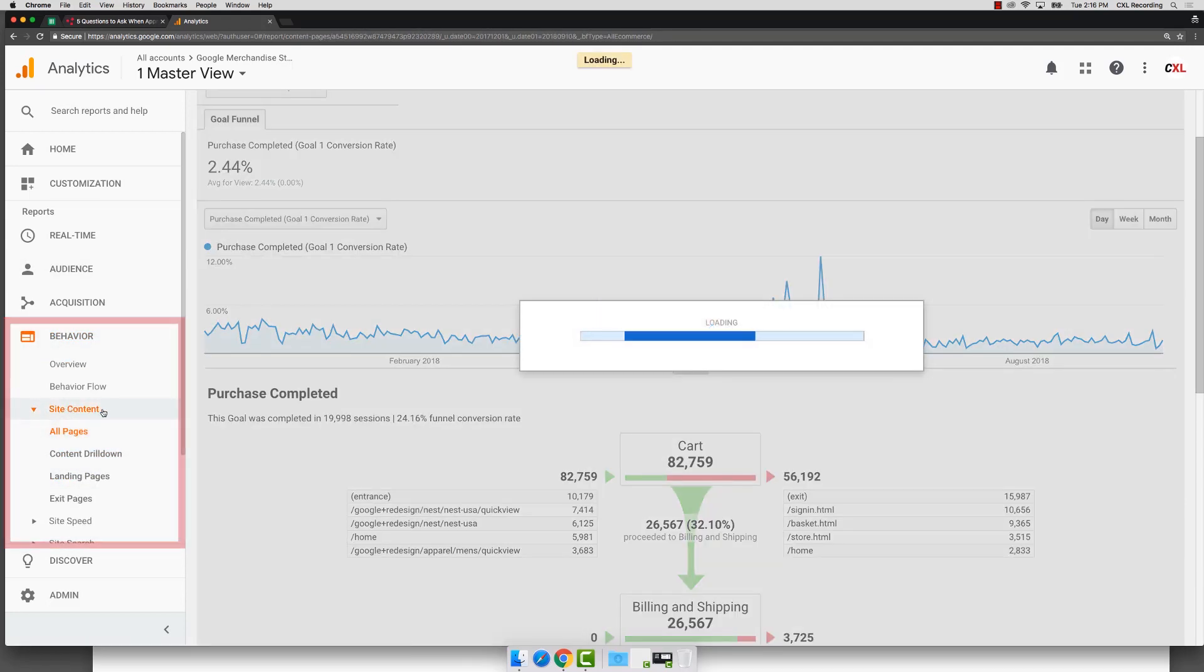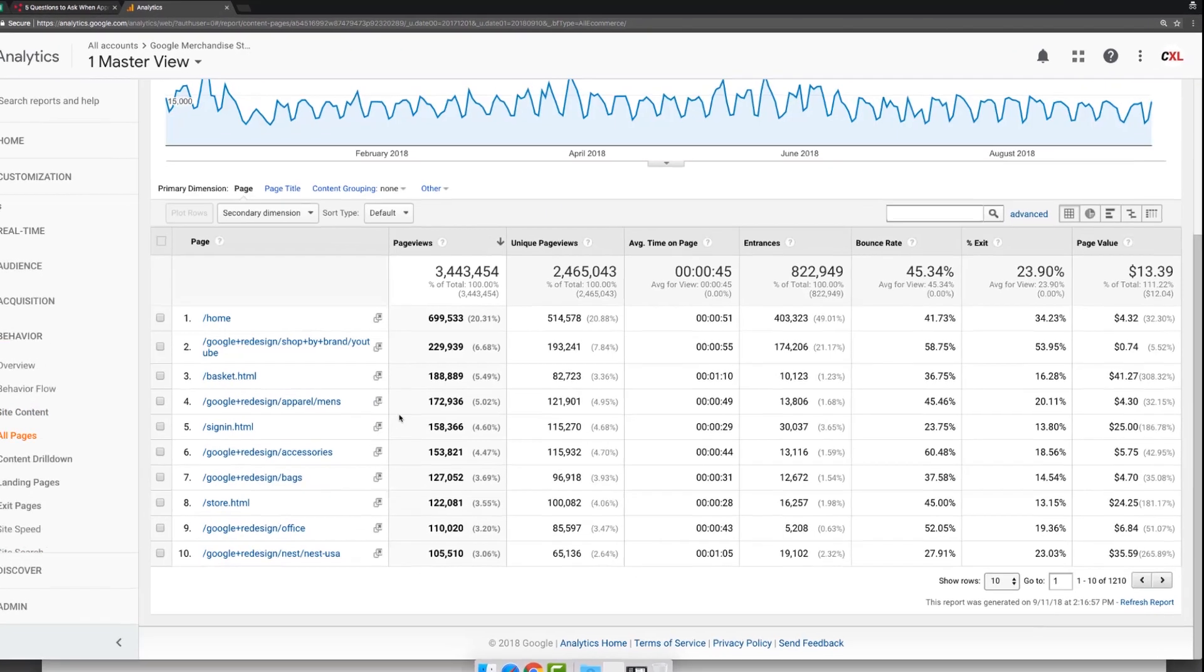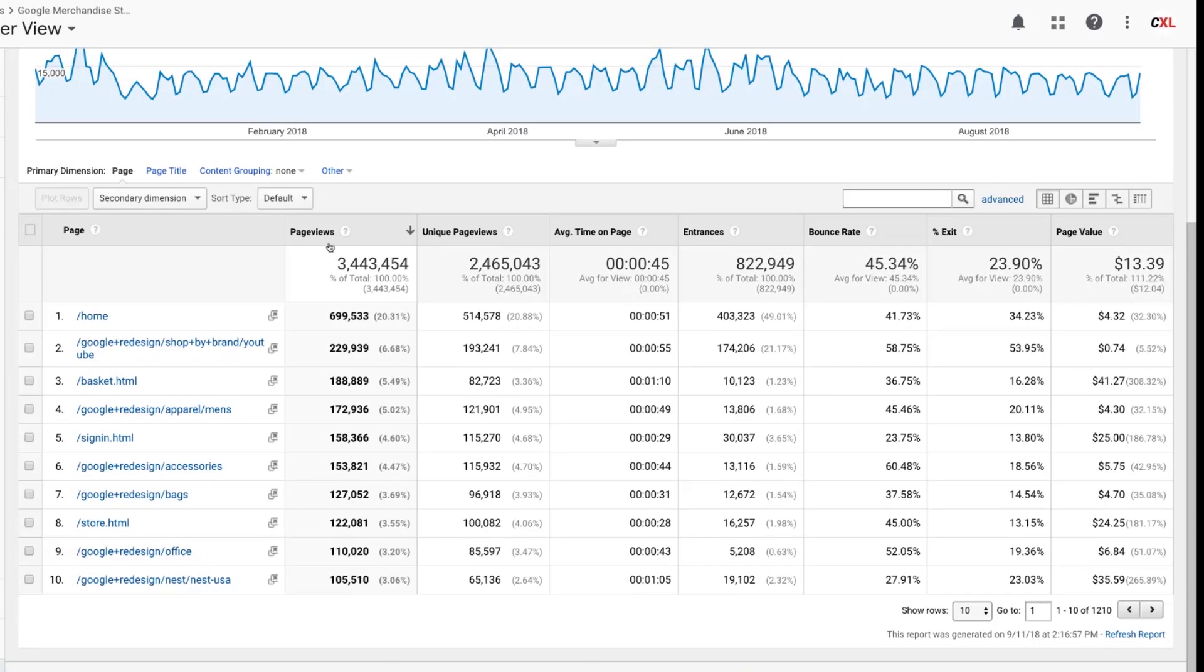One of my favorite things to check for this, and there's lots of different things like this in Google Analytics, but one of my favorite ones is checking page views to unique page views and seeing if the ratios make sense. So in this case, I have 188,000 page views, but 82,000 were unique. That means a lot of these are duplicates. They're happening over and over again.